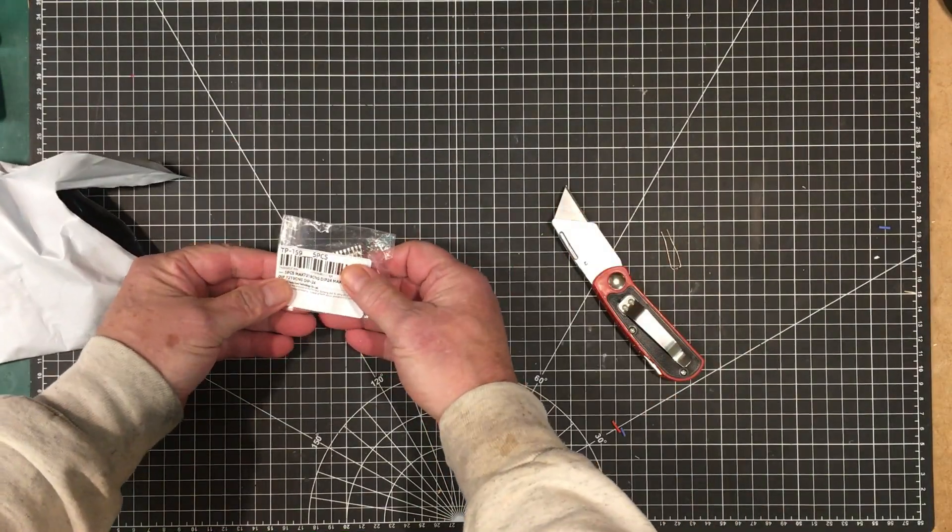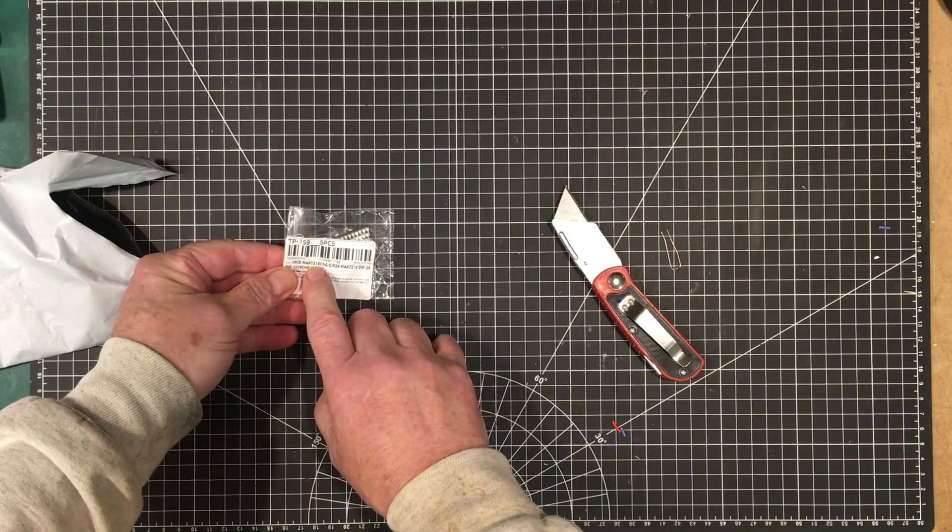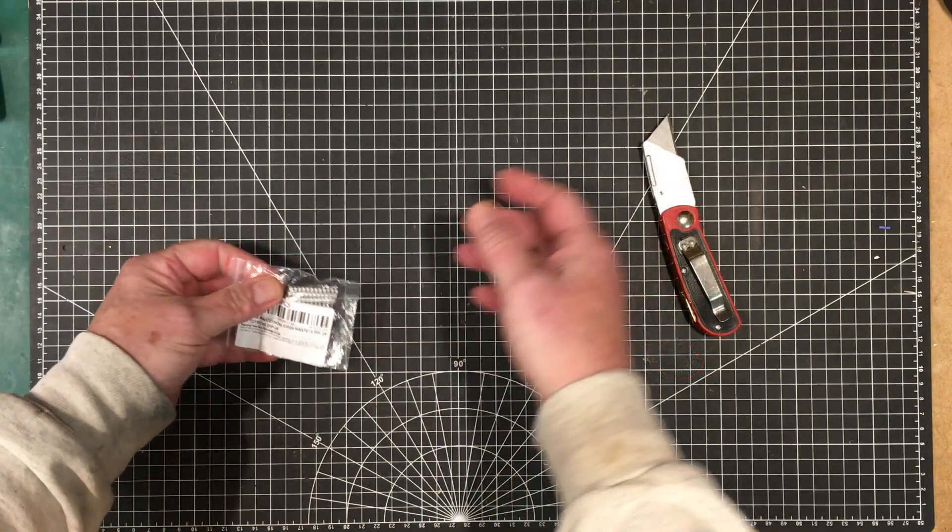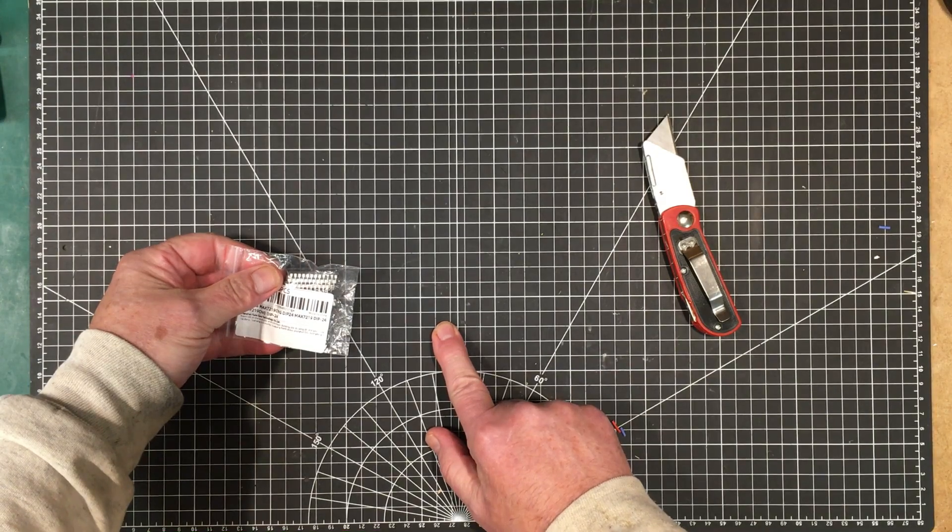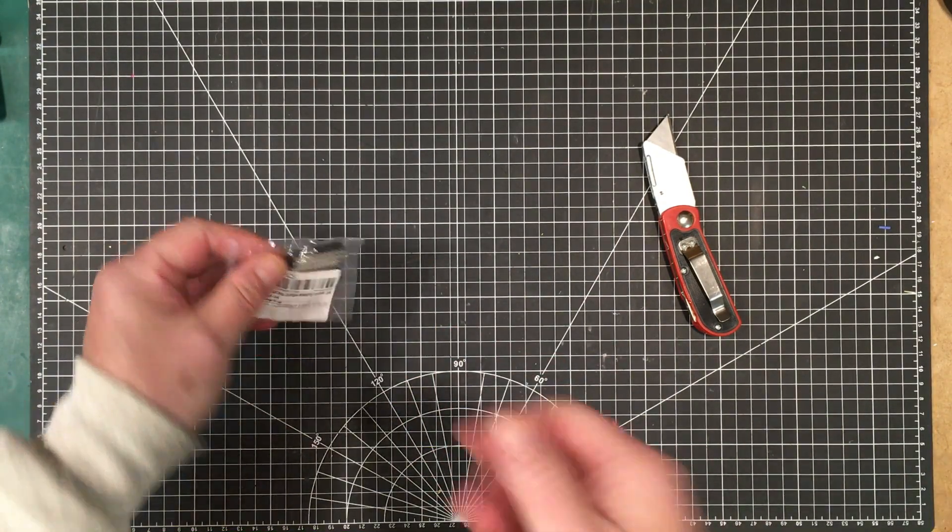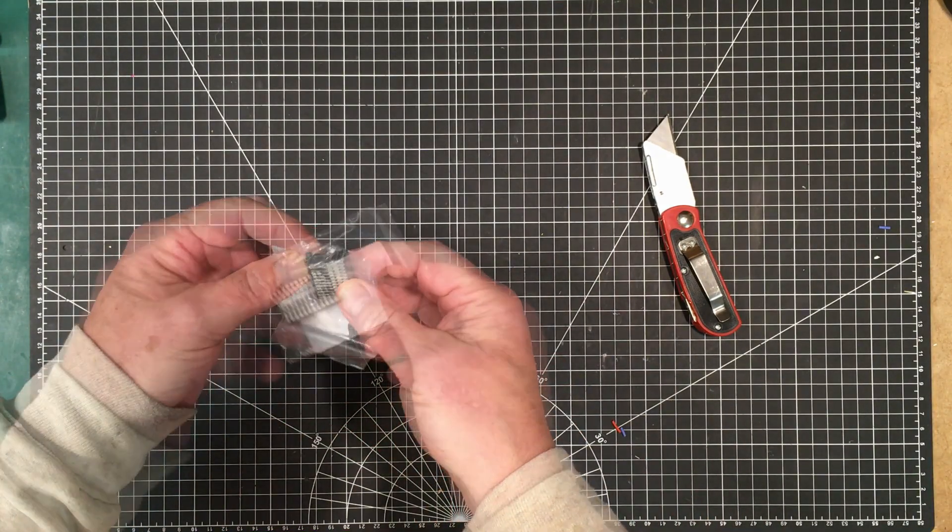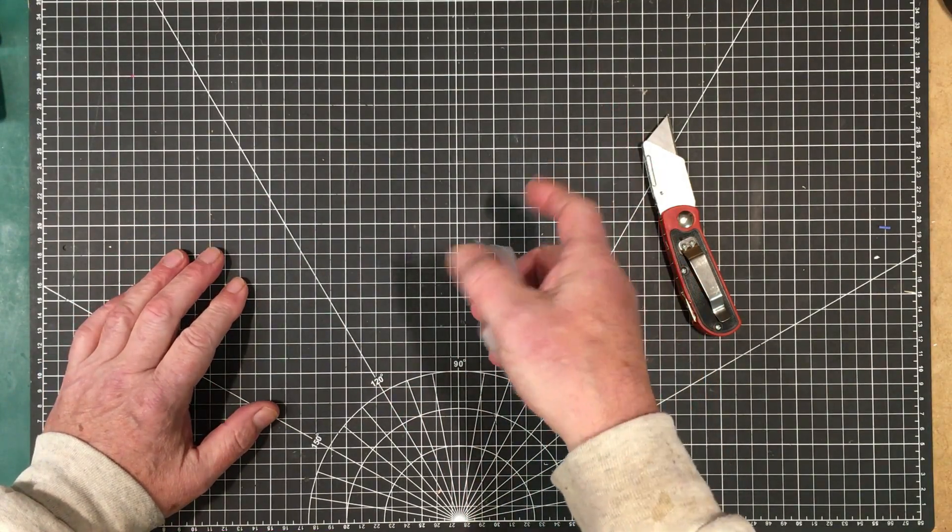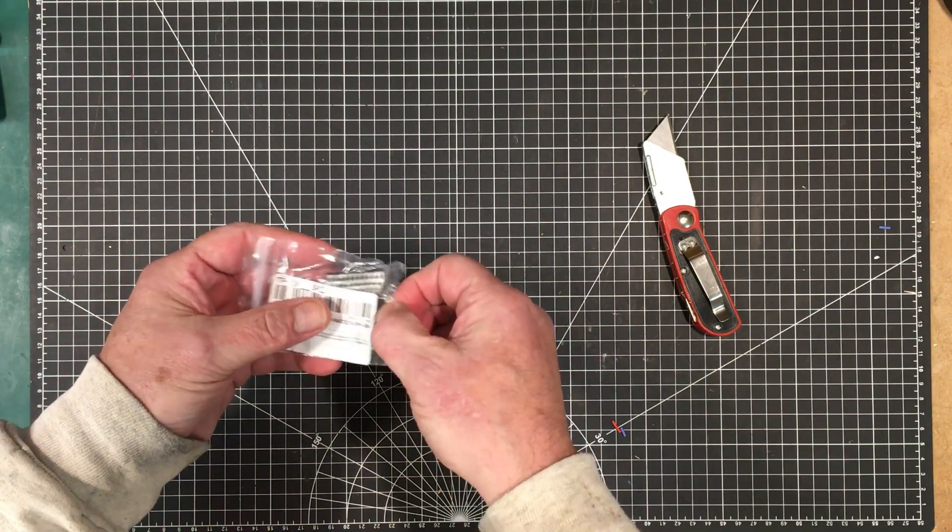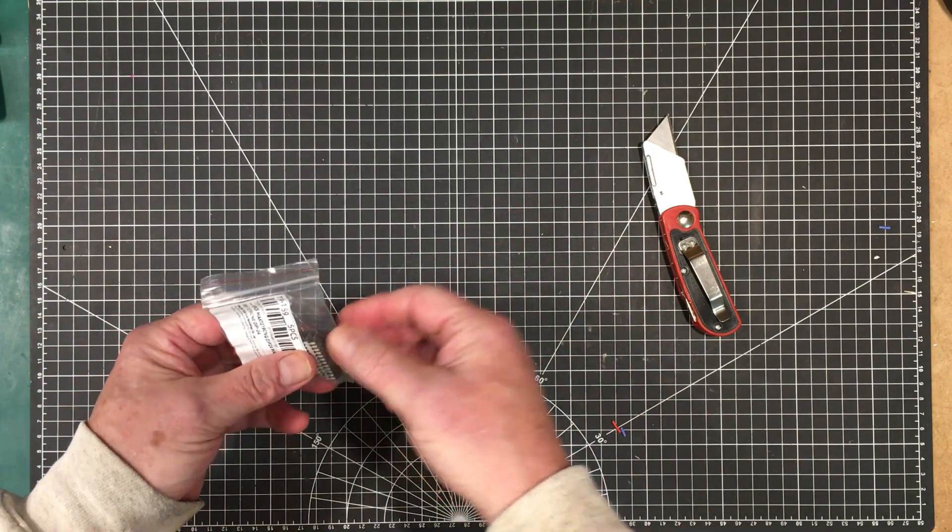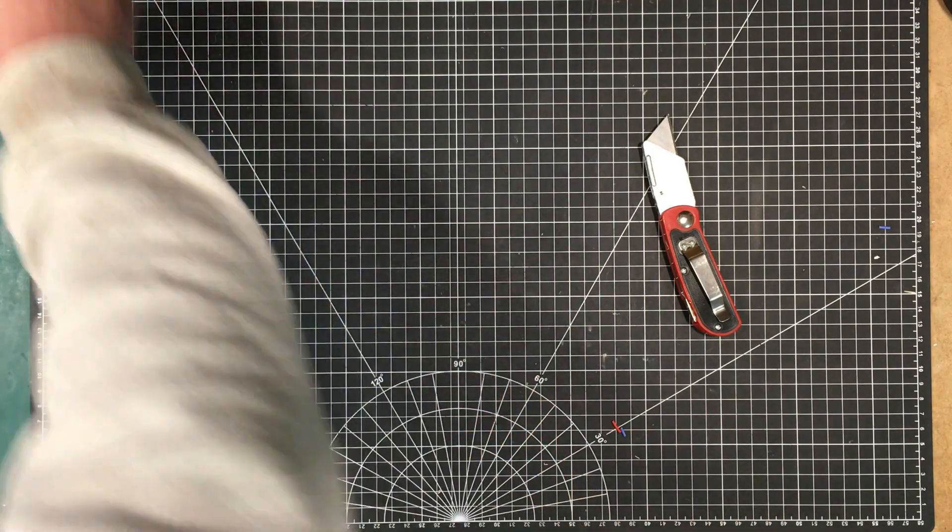So here are five pieces of the MAX7219 from AliExpress. I did buy one from Digikey as you saw maybe in the last mailbag video. However, I got all of these for considerably less than the price of one of the actual ones from Digikey. And I may do a comparison on that, I don't know, but I will investigate it myself in the background.